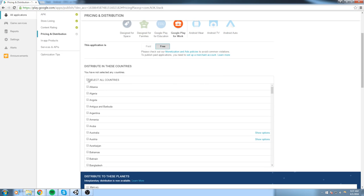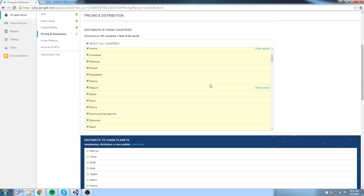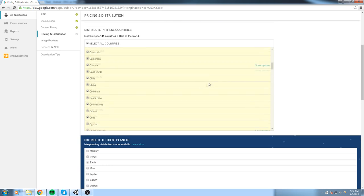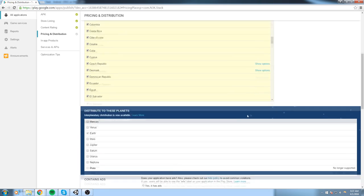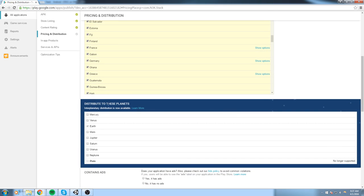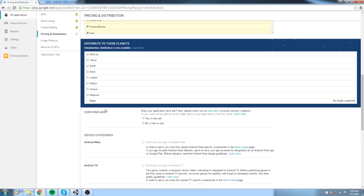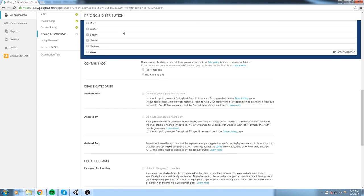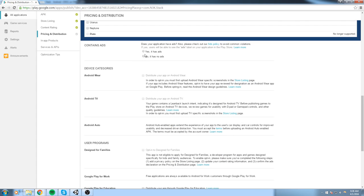And finally, Pricing and Distribution. So you either say if your application is paid or free. In my case it is free. And you can say distribute in this country, all of these, because you're not blocking your application from anywhere unless you are. That's really up to you. And this section is just an April Fool, so let's just forget about that.